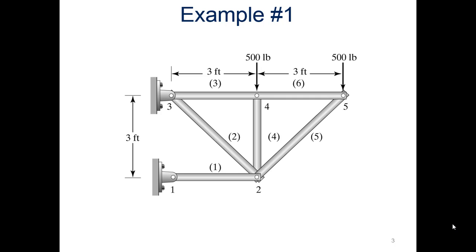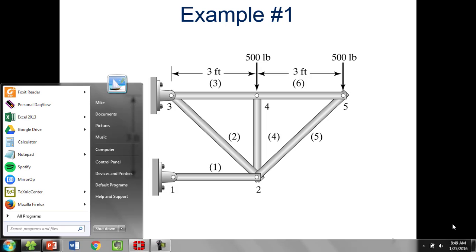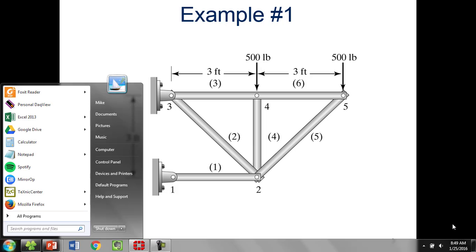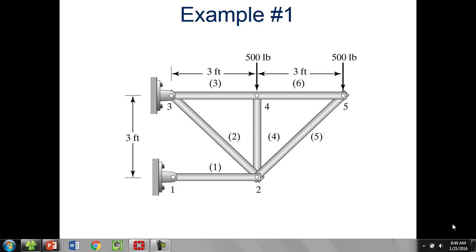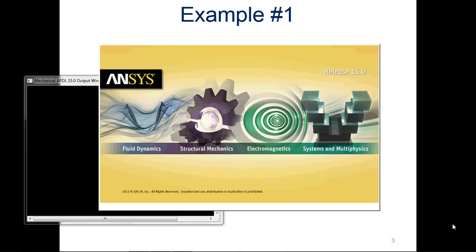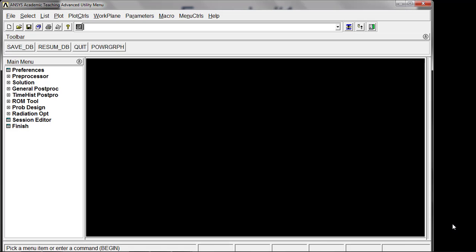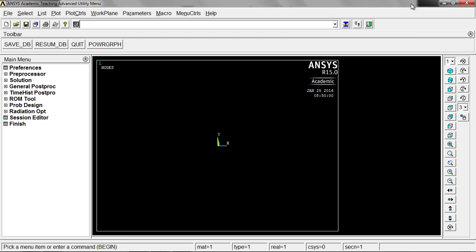First thing you need to do is you're going to need a license for this, a license for ANSYS. You can open ANSYS APDL. So that's what we're looking for. Go ahead and hit enter on that, and I'll expand this to fit my whole window here.